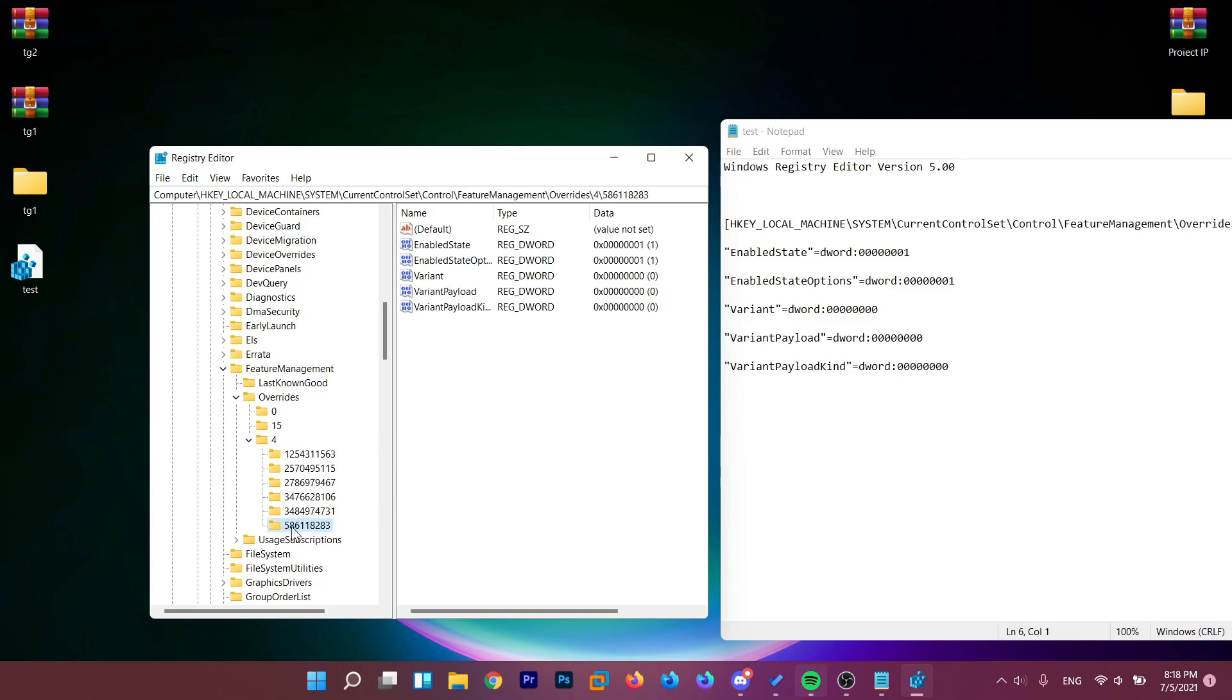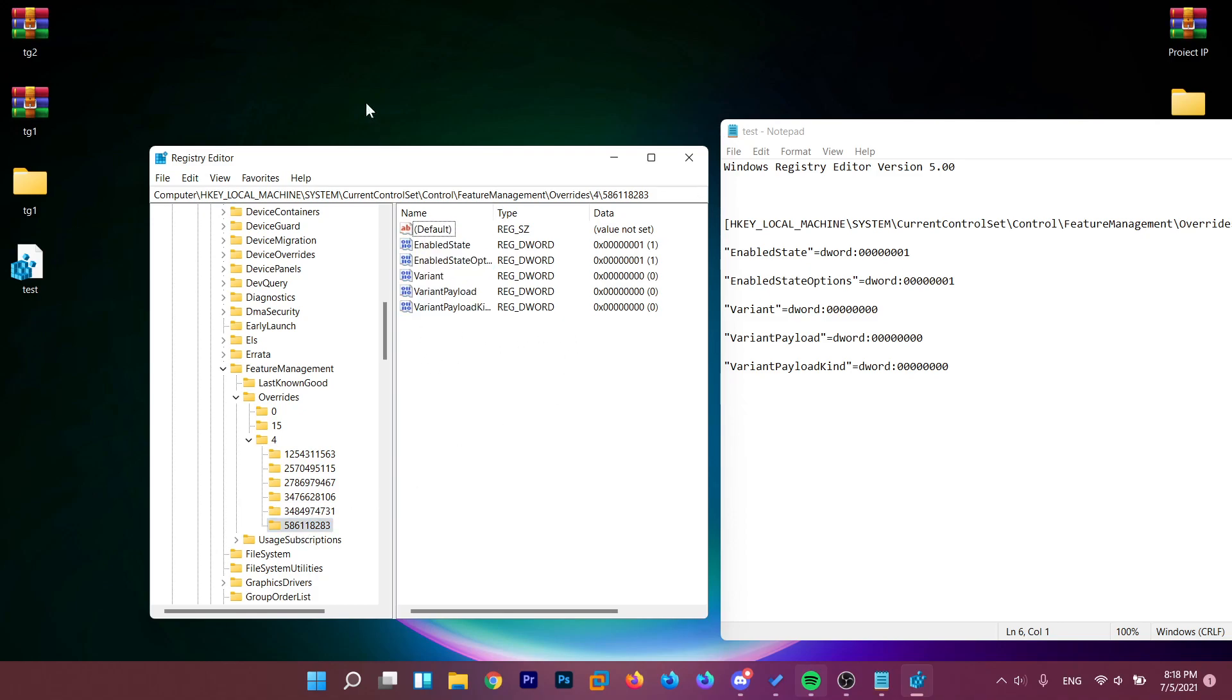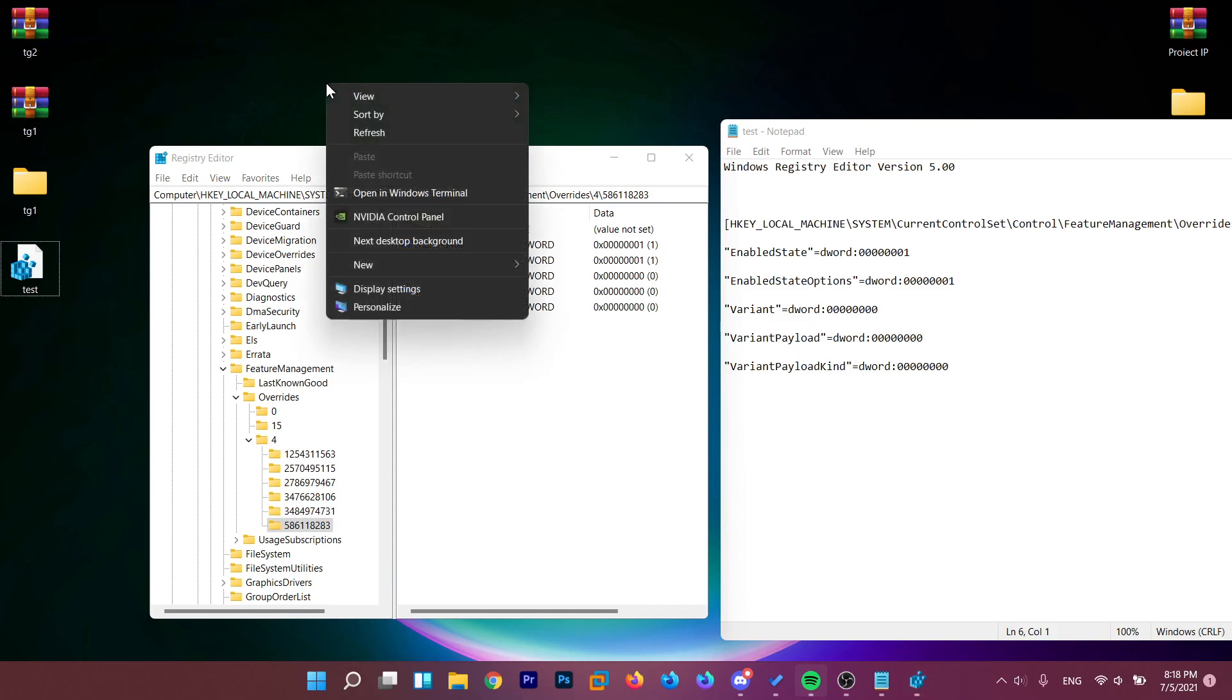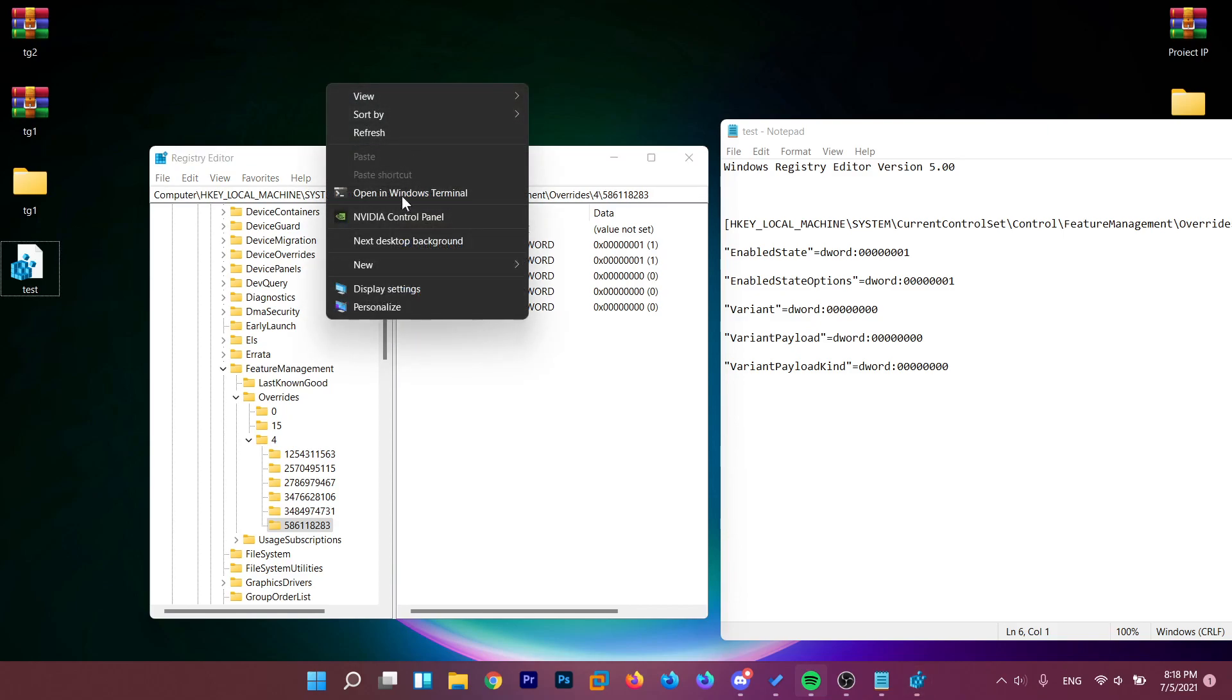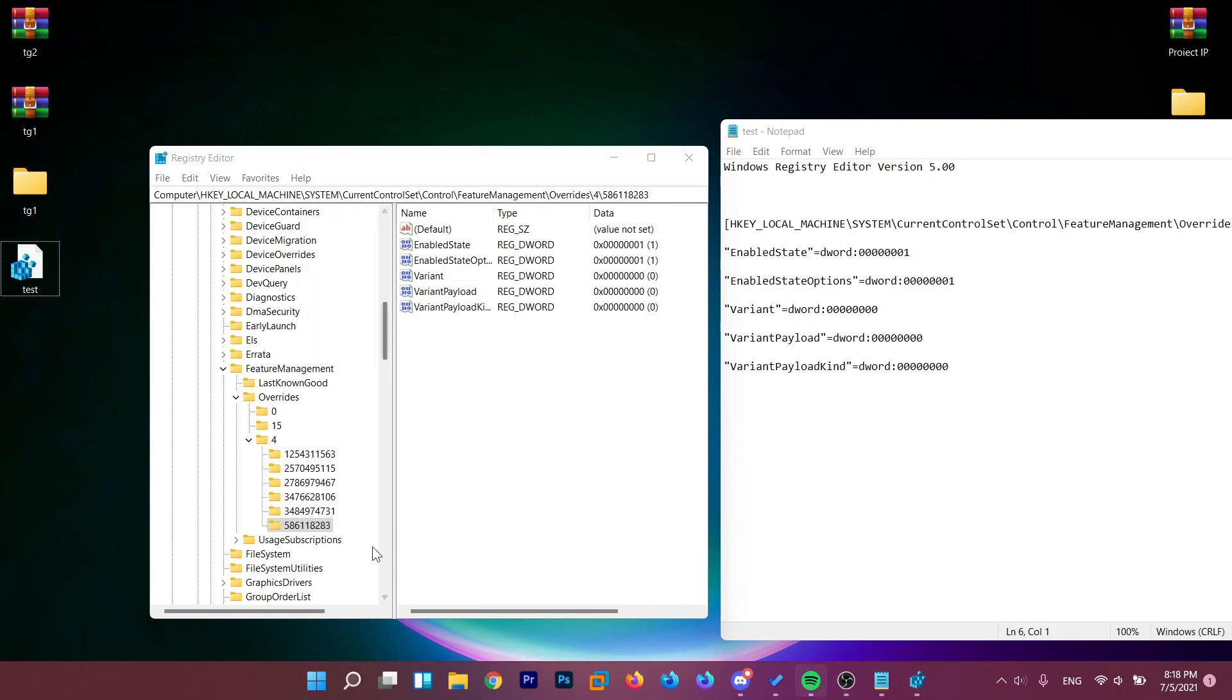Basically, the registry folder starting with 586. And here we have the new registries created that are basically forcing Windows 11 to open up the old context menu.